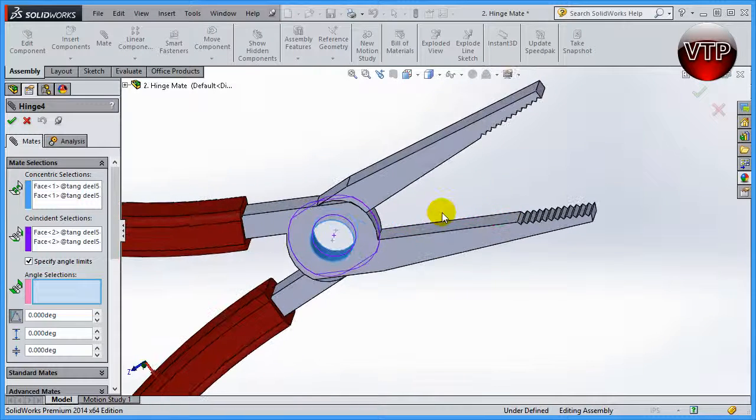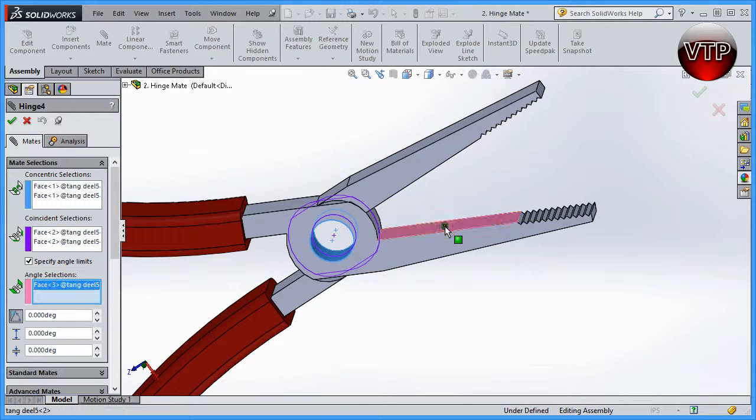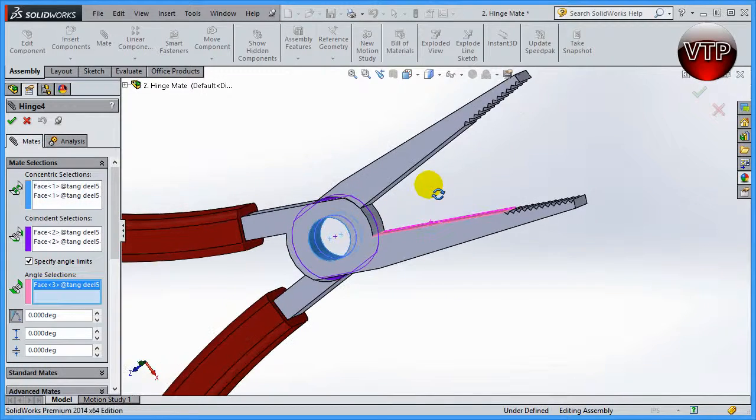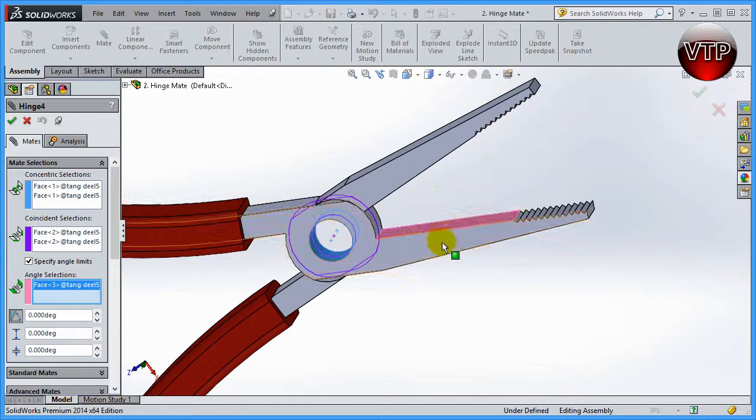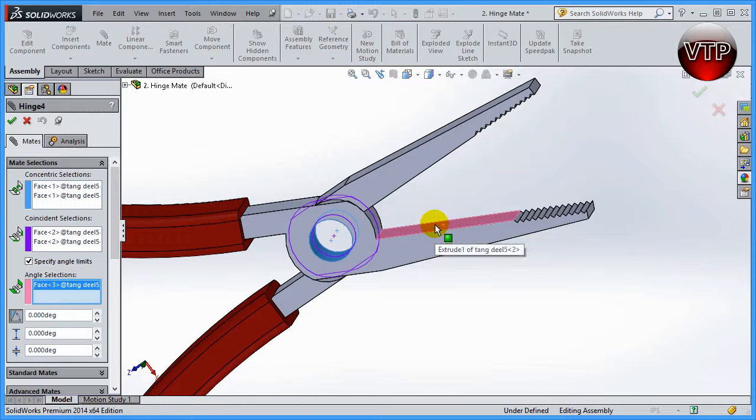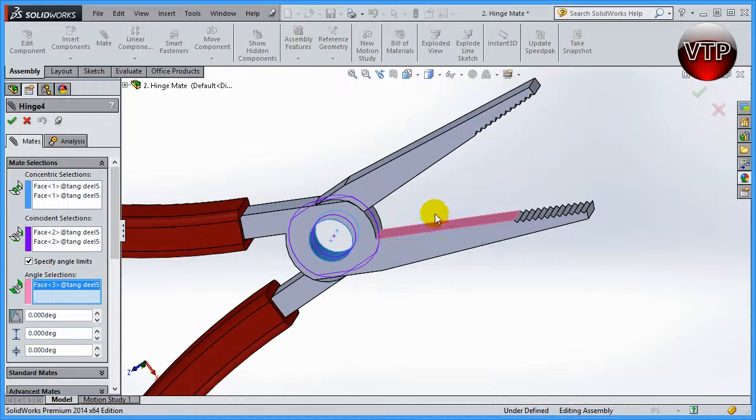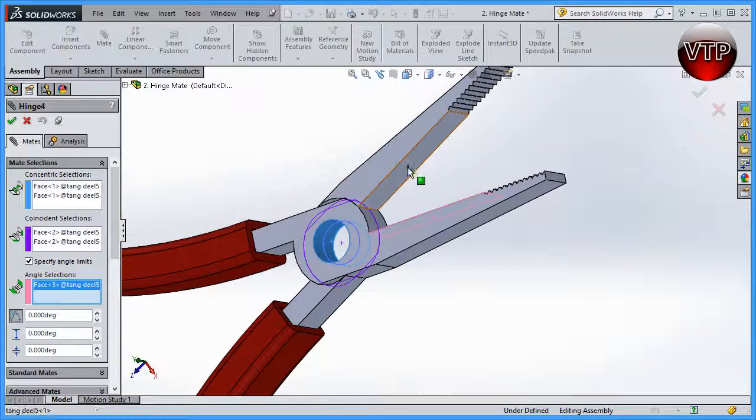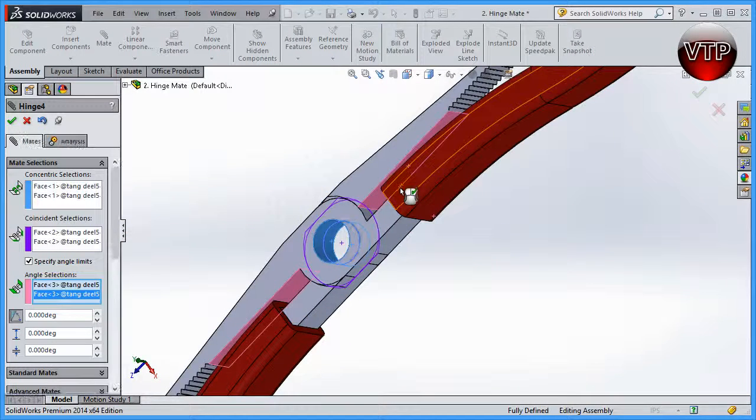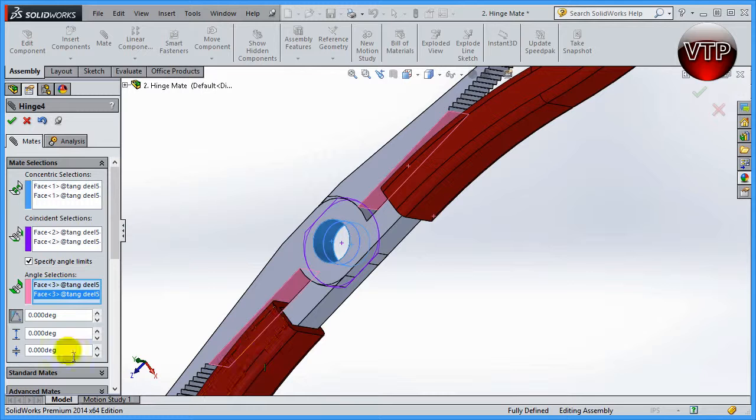Specify angle limit allows you to select two either surfaces or sketch or edges and specify an angle in between them. So let's go ahead and select this surface and this surface. As you can see, it rotates it.